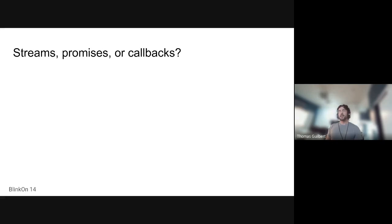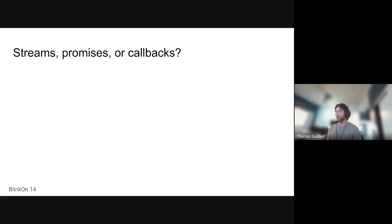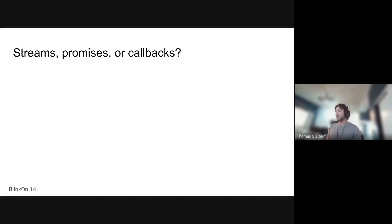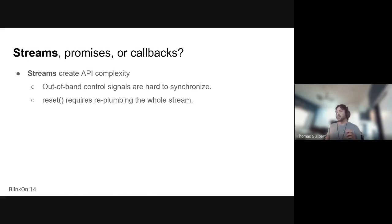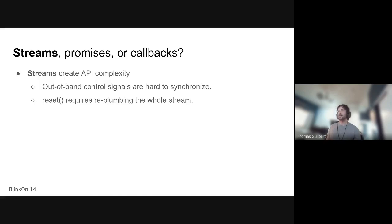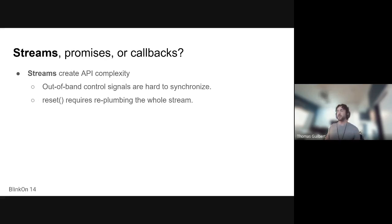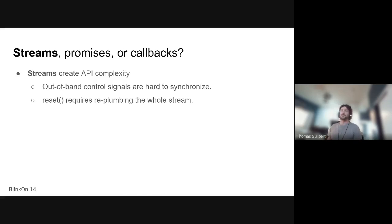So in its conception, WebCodecs was originally a streams-based API, but we wrote a prototype, and we found that it didn't map as nicely as we would have liked it to be, and there were some design edge cases. And this was because our use of streams was complex because we had multiple different control signals, and that made it hard to synchronize with the data signals, the data stream from actual frames.